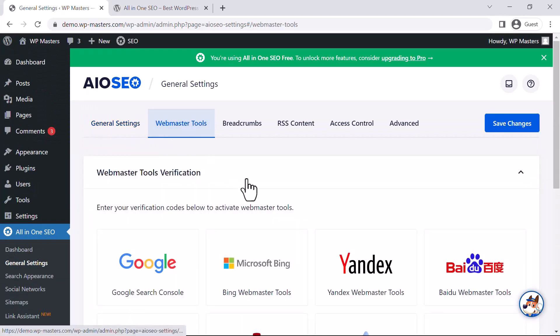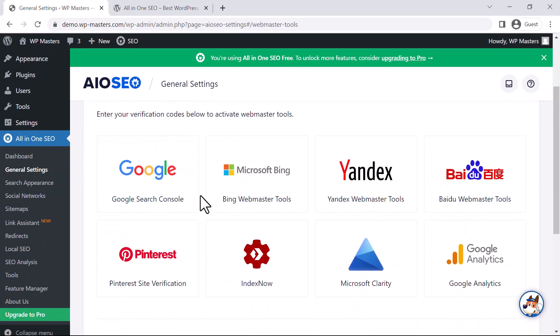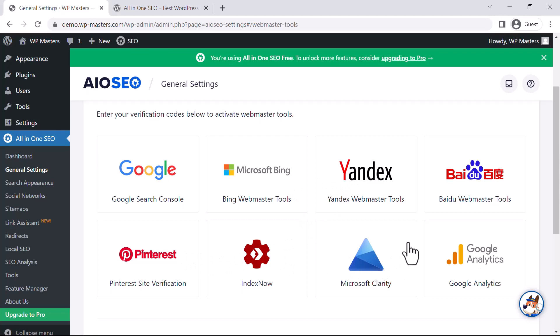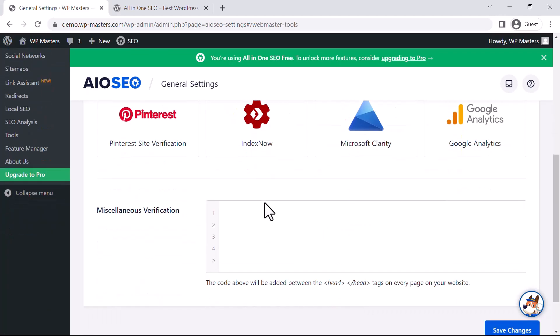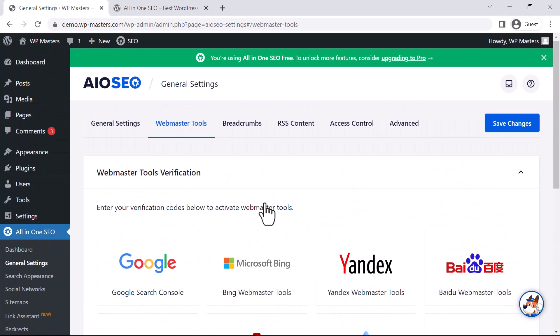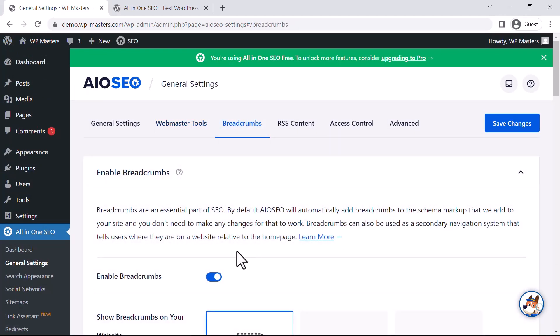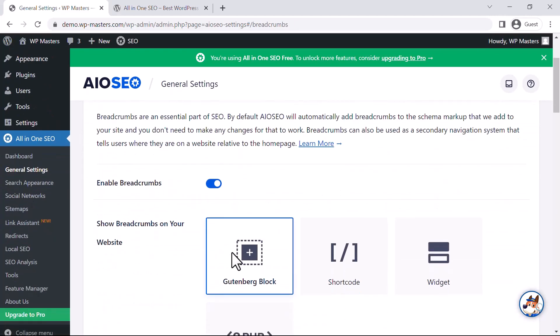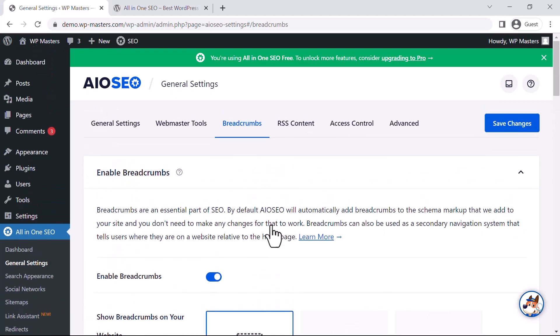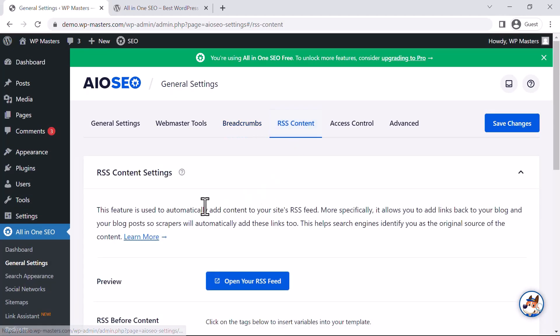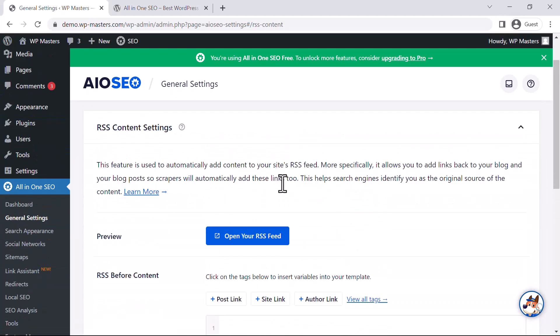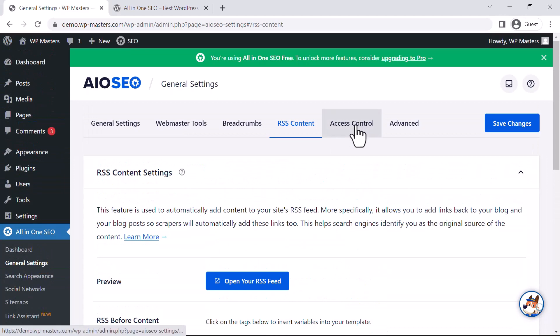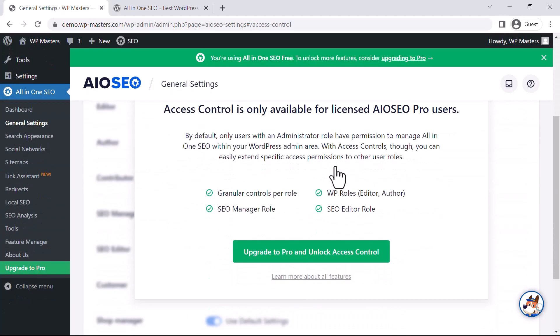In the Webmaster Tools section, you can integrate Google Search Console, Bing Webmaster Tools, Yandex, Pinterest, Microsoft Clarity, and Google Analytics right from this dashboard. In the Platform section, you can enable or disable breadcrumbs. After that, we have RSS Content and Access Control to manage who can access these settings.